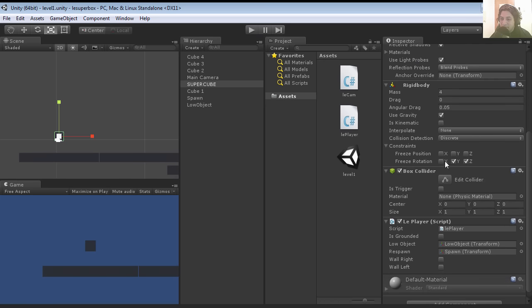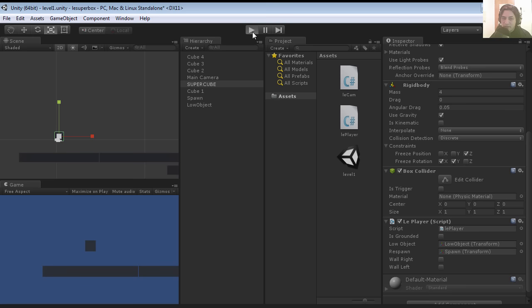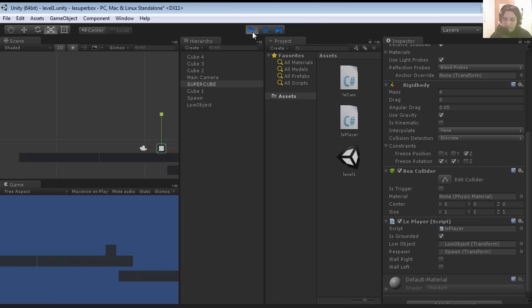Since we are not carrying the camera anymore, we are going to freeze only Z for his position, and for his rotation we are going to freeze X and Y. Let's try this out.